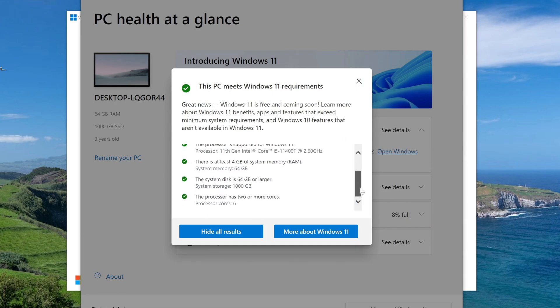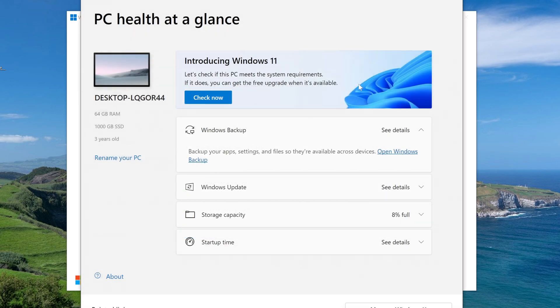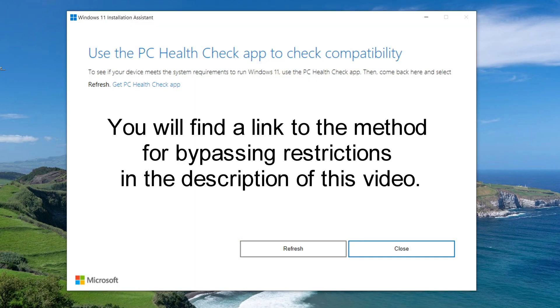Yes, my computer is ready for the update, and we continue with the video review. But if for any of you this application showed that Windows 11 cannot be installed on your computer due to restrictions, then you can bypass the restrictions in a certain way. You will find a link to a video with this method in the description of my video.